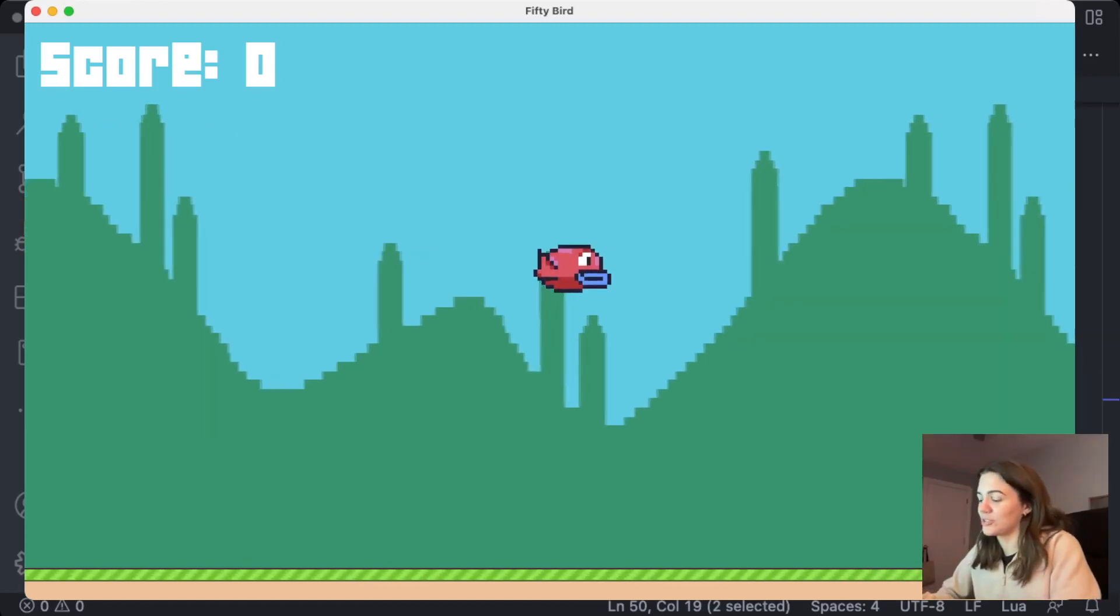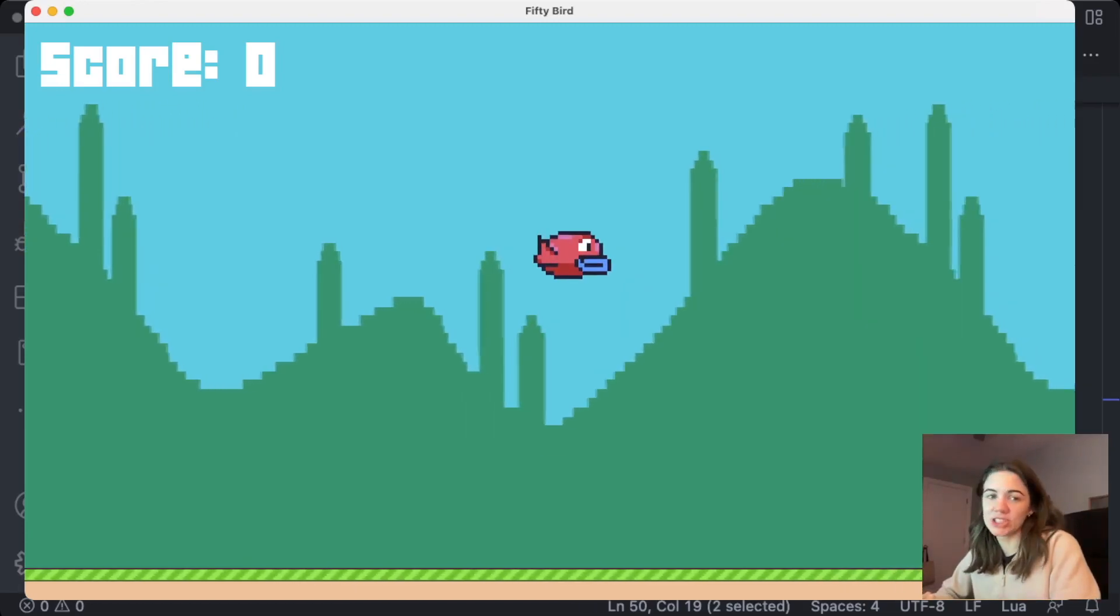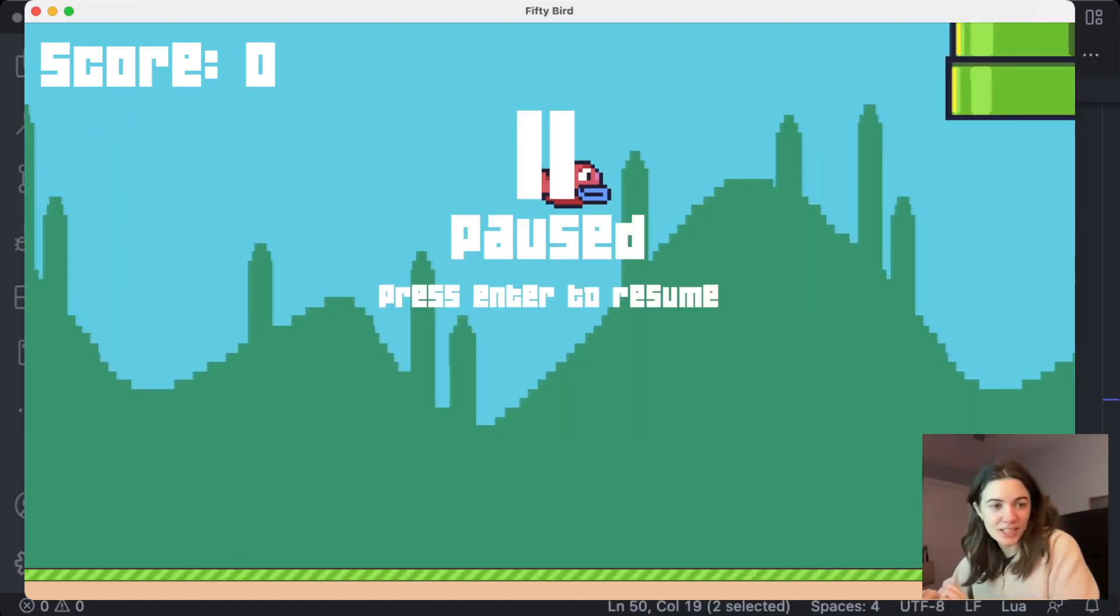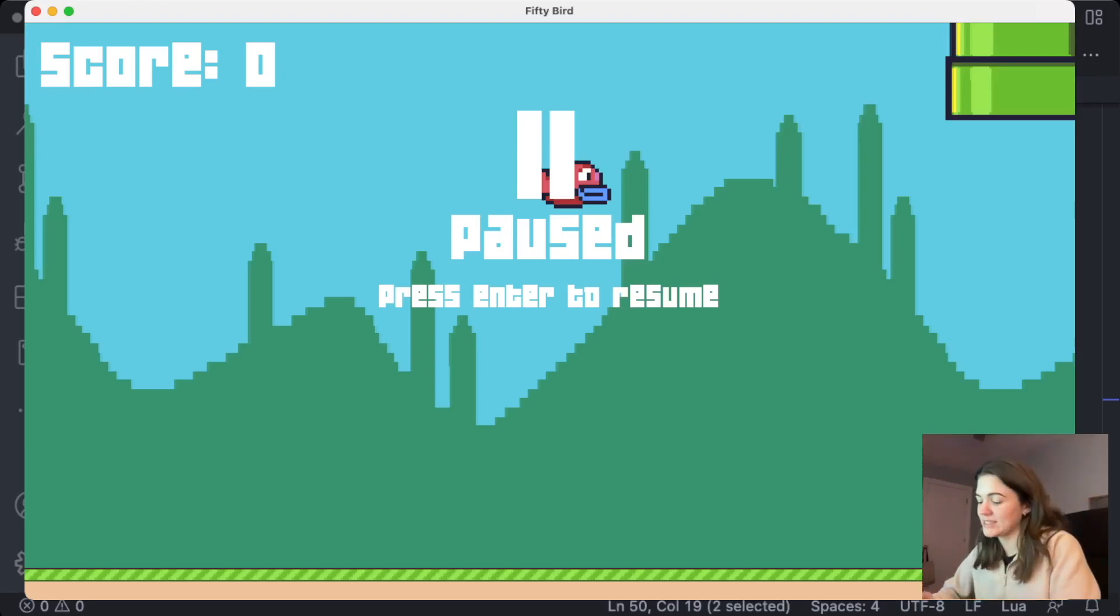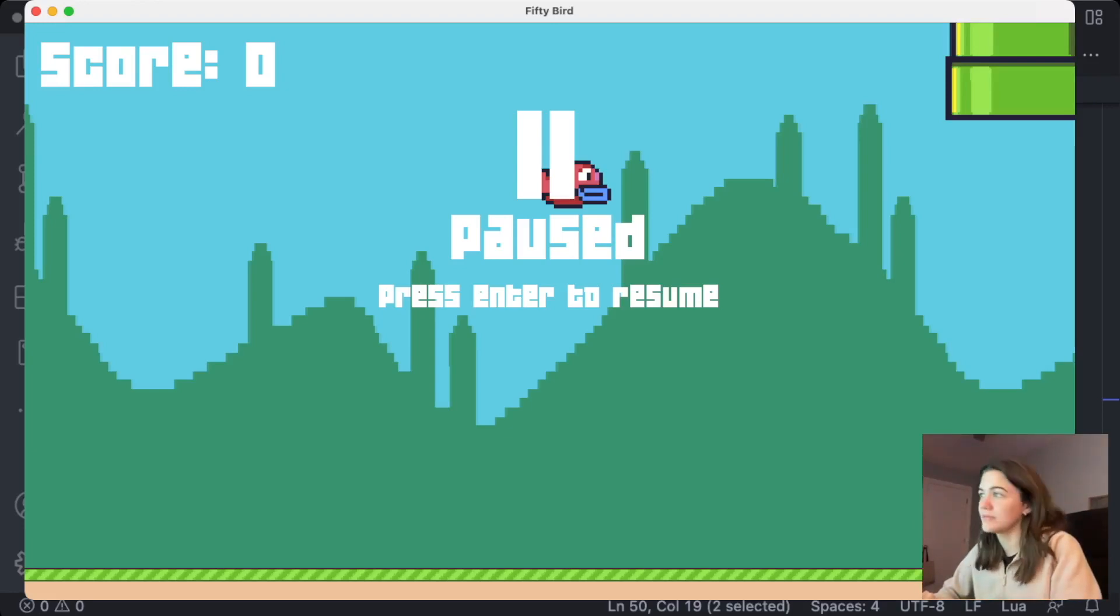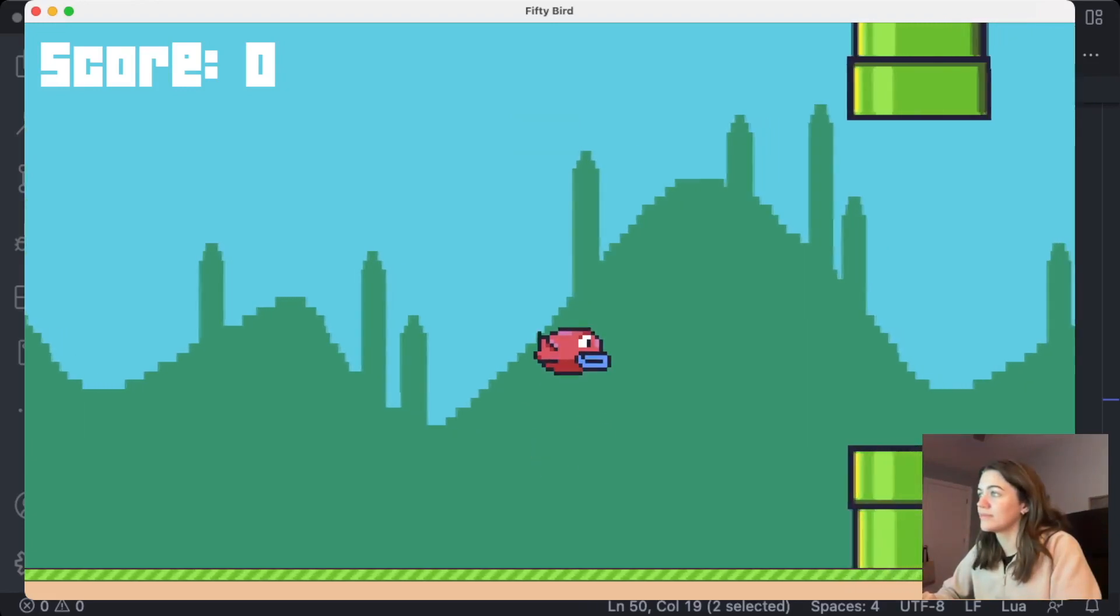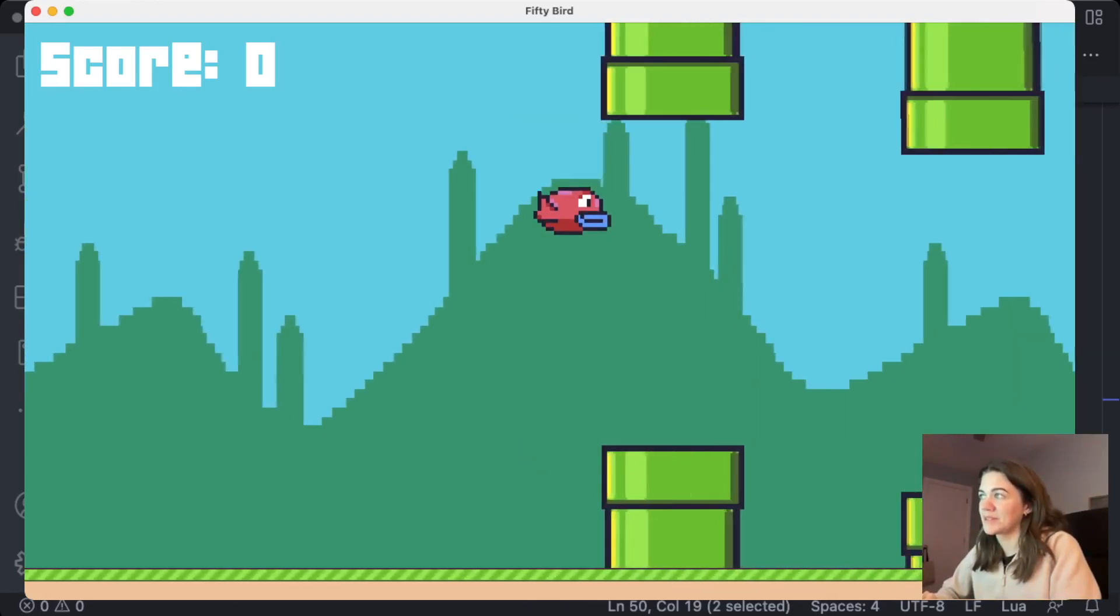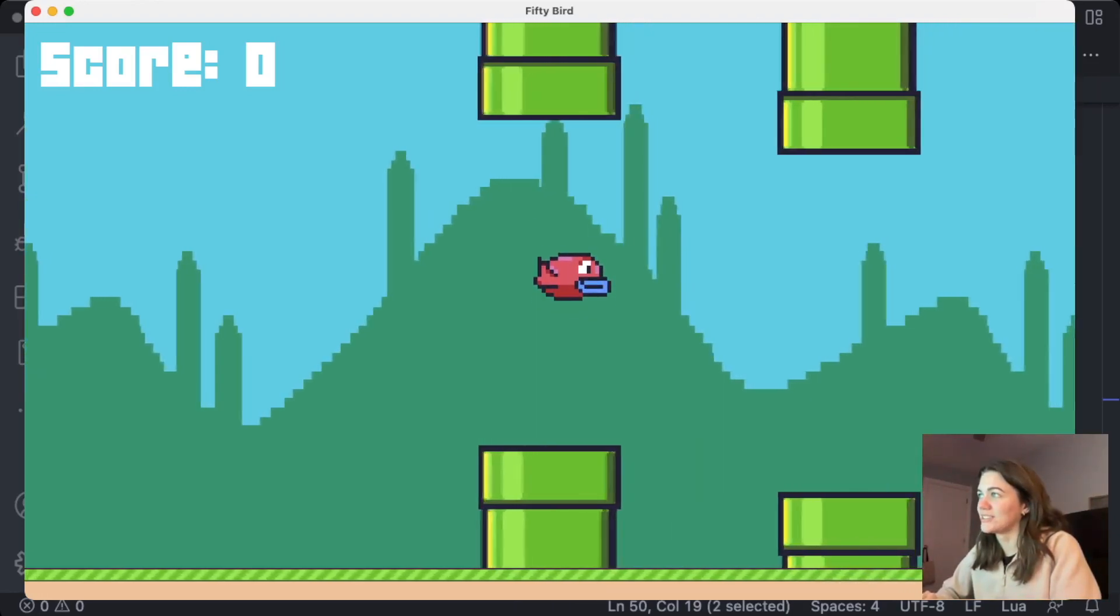I'll show you the pause feature too. So there's the game paused, the music stops, and then press enter to resume. Okay, let's go.